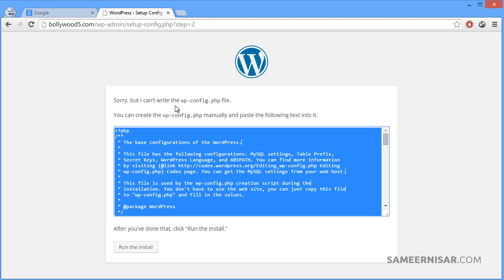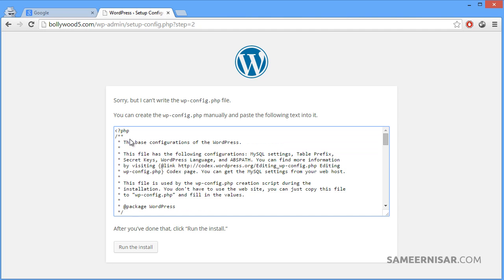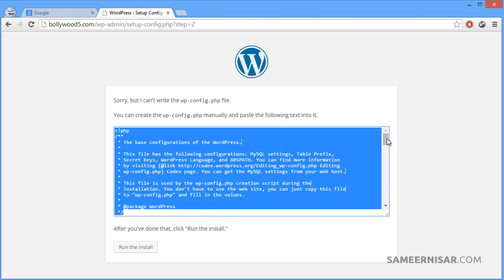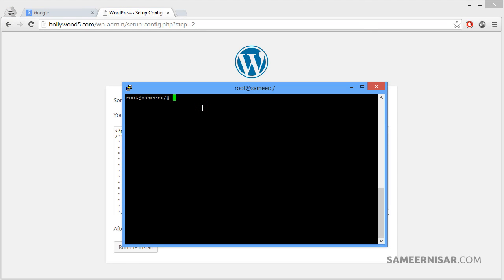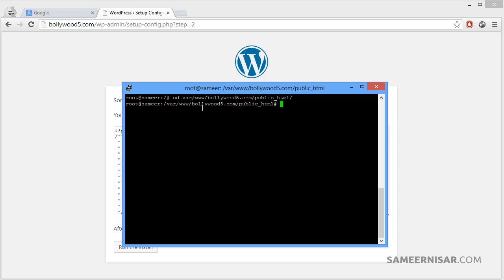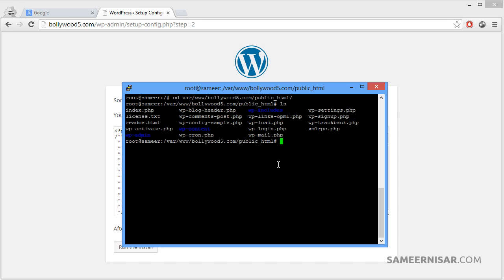If you see this error, this is very normal — there is nothing to worry about. This is showing us that WordPress is not able to write the wp-config file directly. So we are going to copy this text and use the nano editor to add it to the wp-config file. Make sure you are in the directory where our files are located. Type the cd command: /var/www/your-domain-name/public_html. Now we are inside the public_html directory.